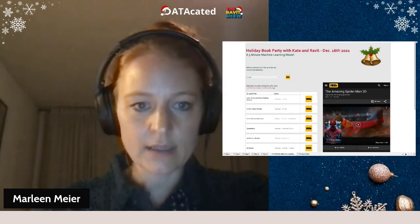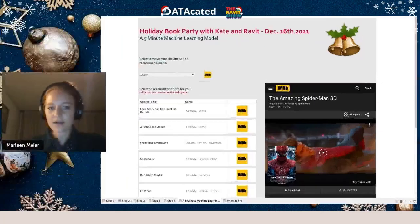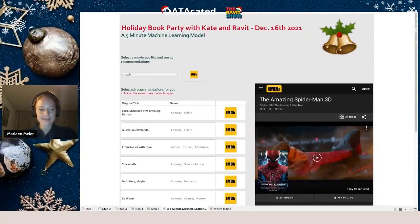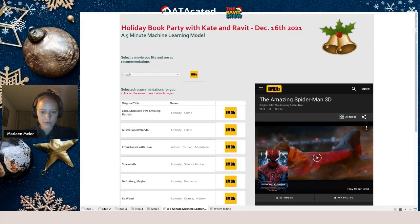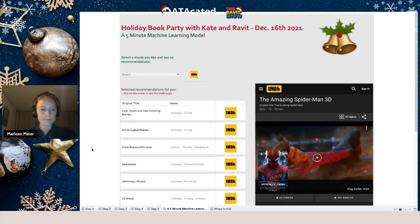Currently you can see the final output on screen, but I will go step by step as I said.